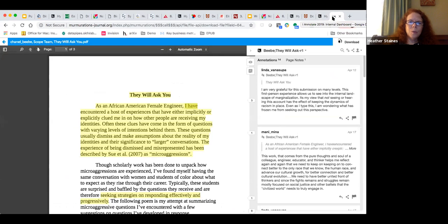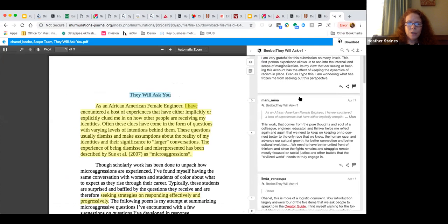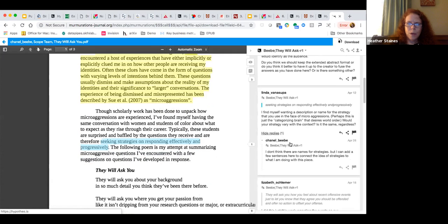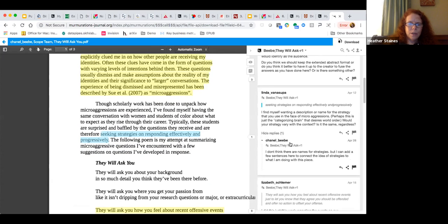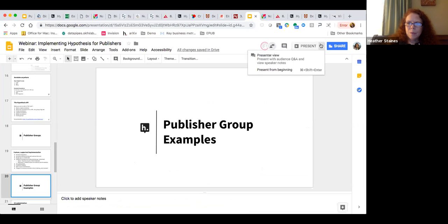I want to show one more example of a publisher group: Murmurations, an interdisciplinary journal hosted on the PKP version of the OJS platform. This journal is centered around open peer review. For each article they have, in effect, a restricted group where the author, editor, and reviewers can participate and have a conversation on the manuscript. Once the conversation is set, it's world-readable for folks who come to the journal. We're exploring how we can expand this type of open peer review with other interested publishers.